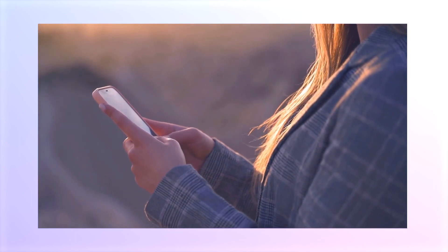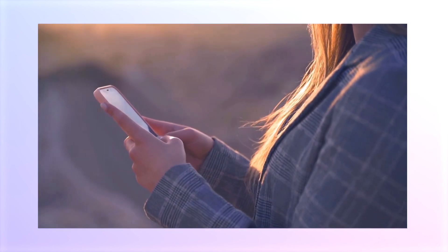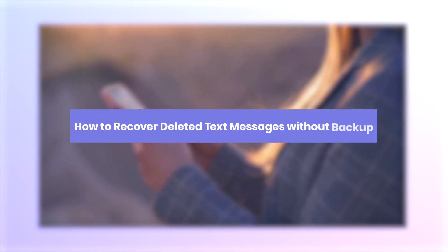In this video, we will show you how to recover deleted messages. Let's move on.